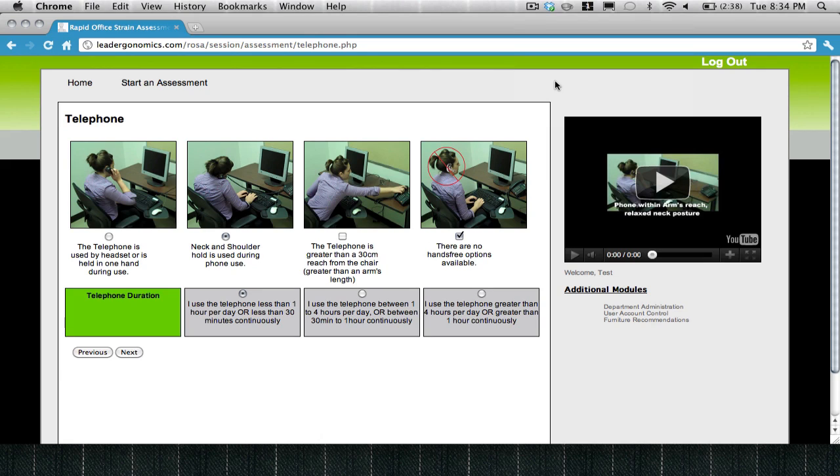Once you've reached the end of a subsection, you'll be faced with indicating how long you use a current piece of furniture during the course of your working day. This information will go towards calculating your ROSA score.